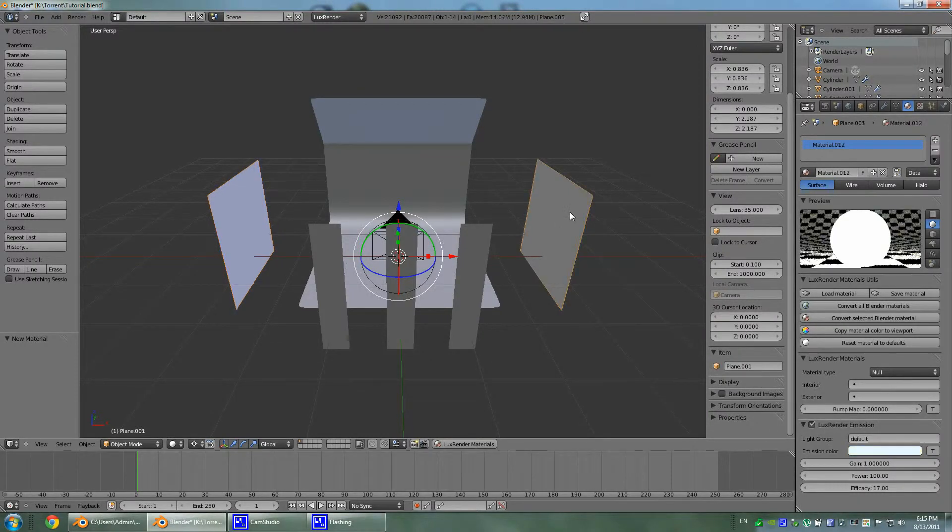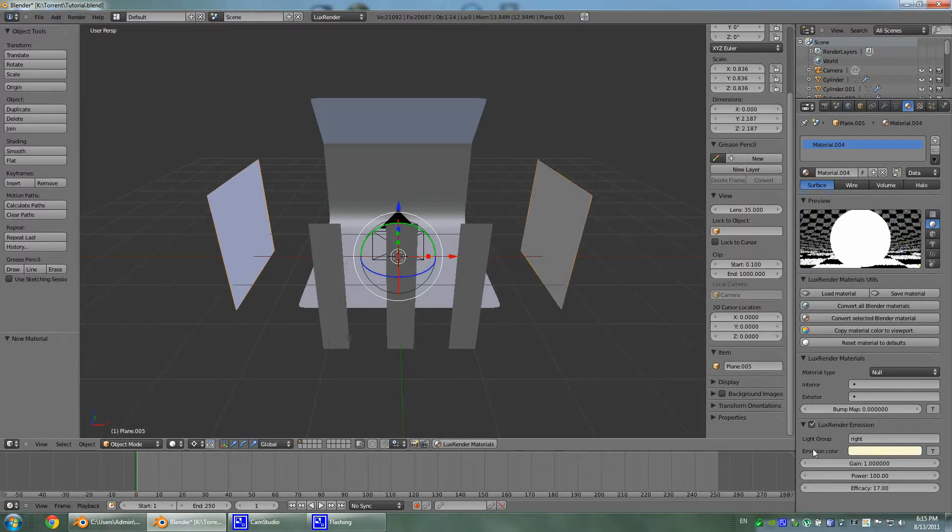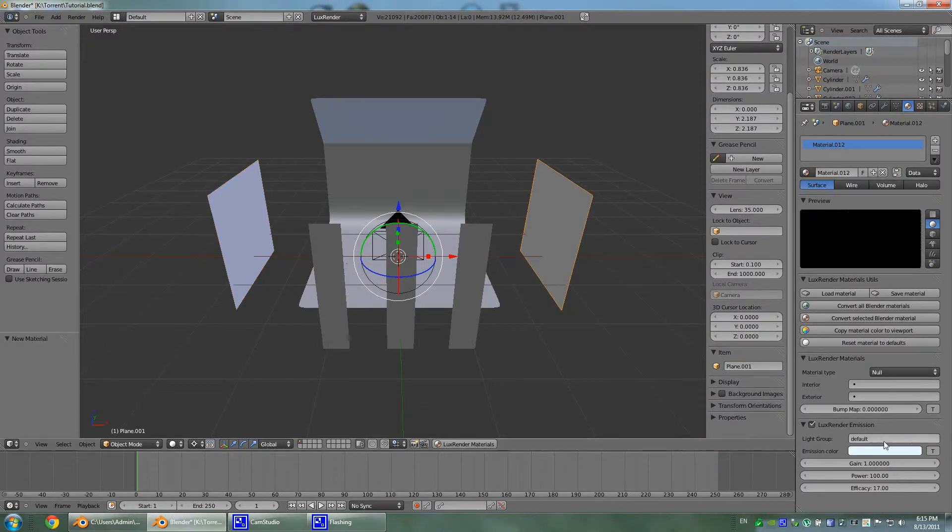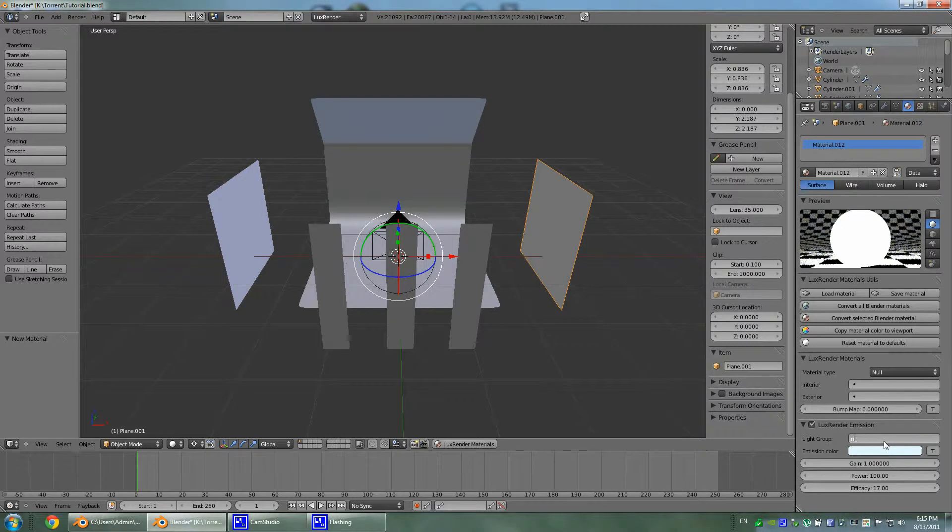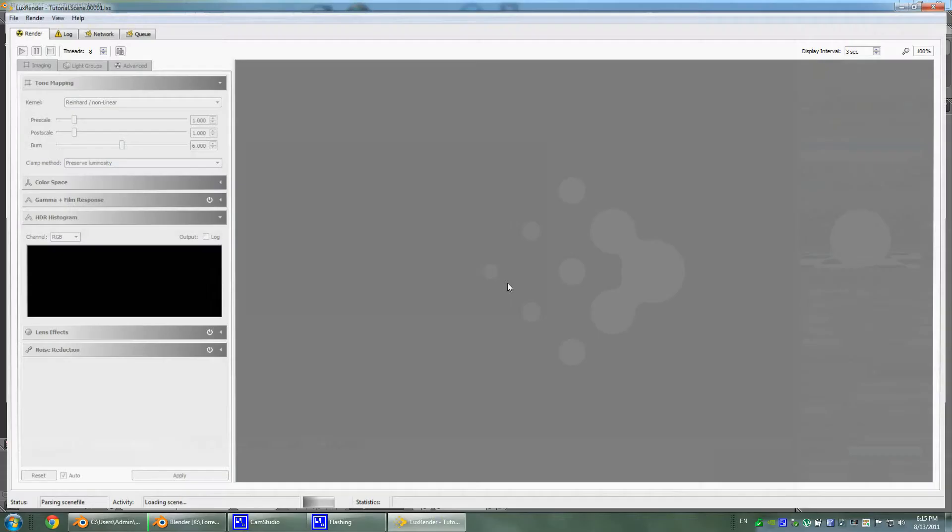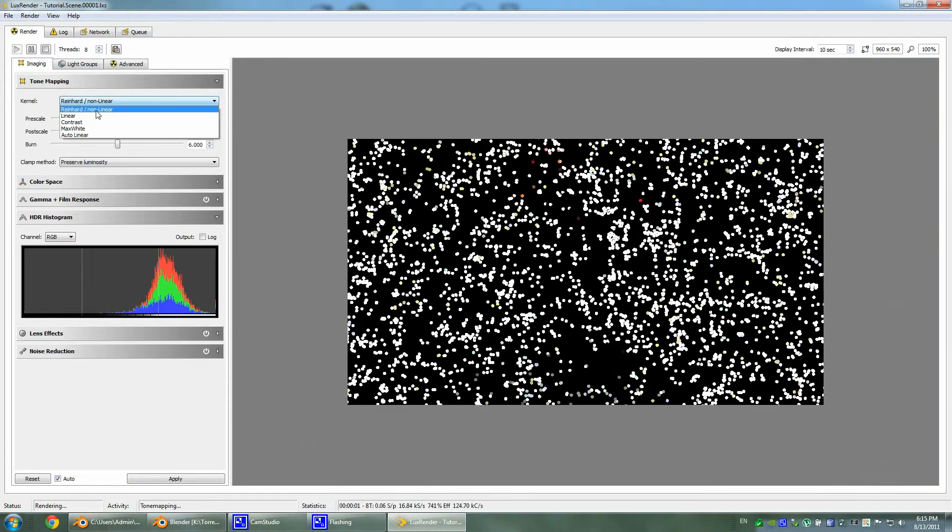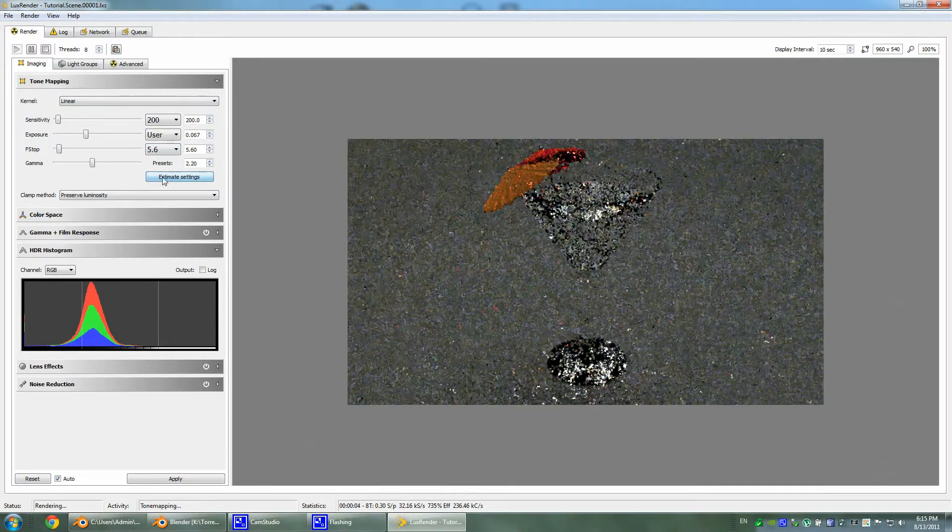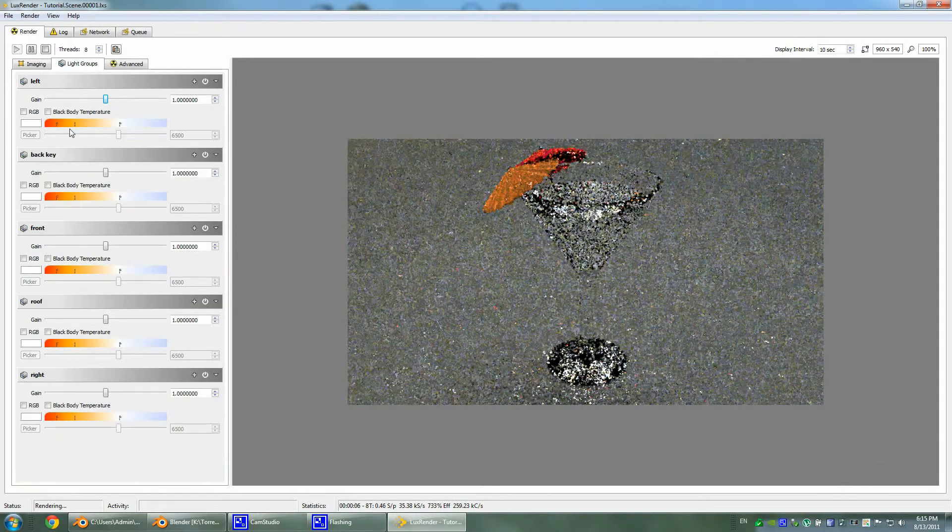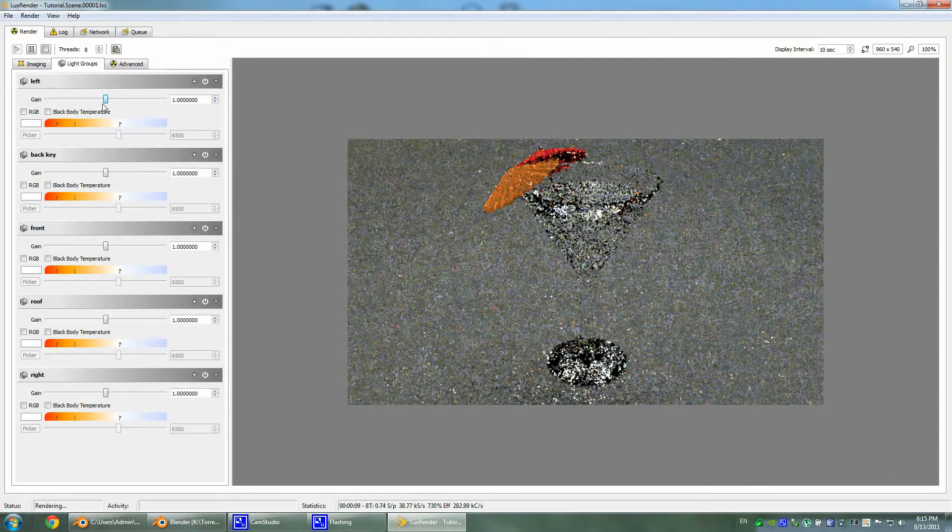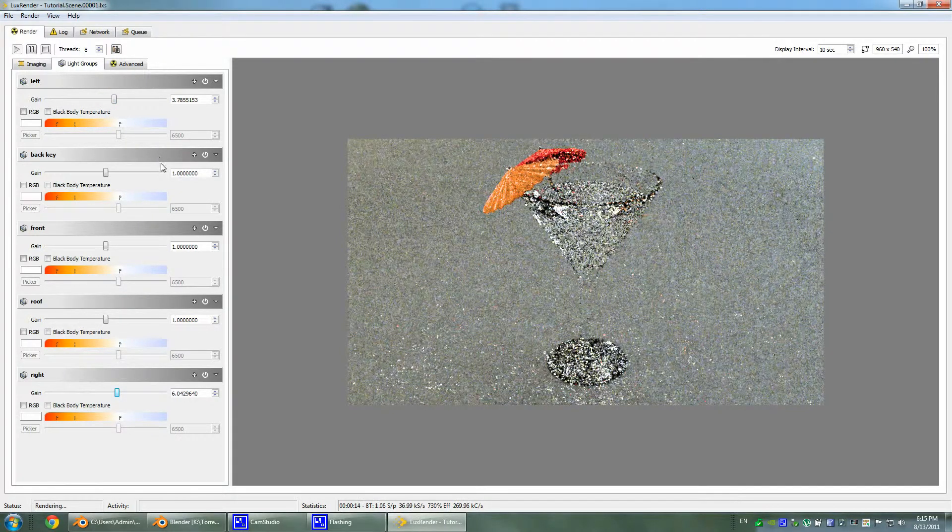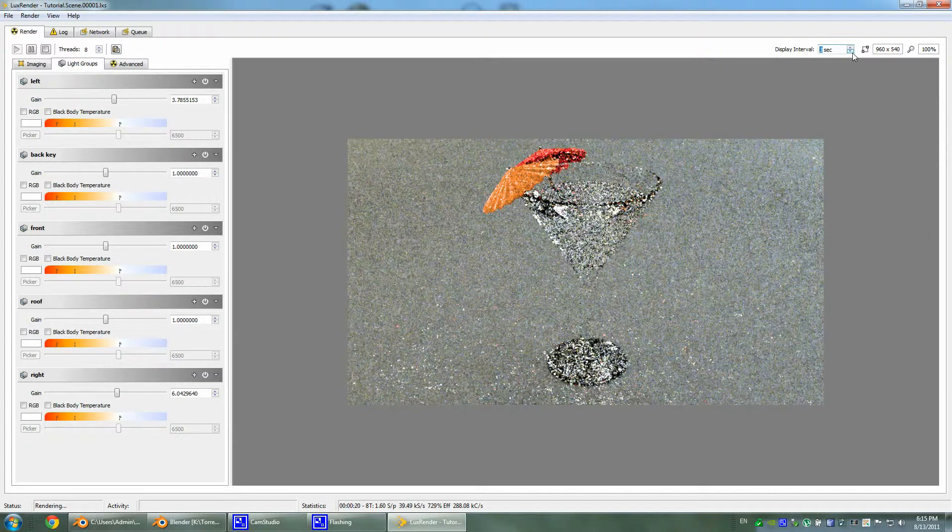This is right. This actually has to be left, and this guy has to be right. I'm also going to Ctrl S and hit F12. Now we must see our two lights in our light groups. Yep, seems like we do have our left light and our right light.